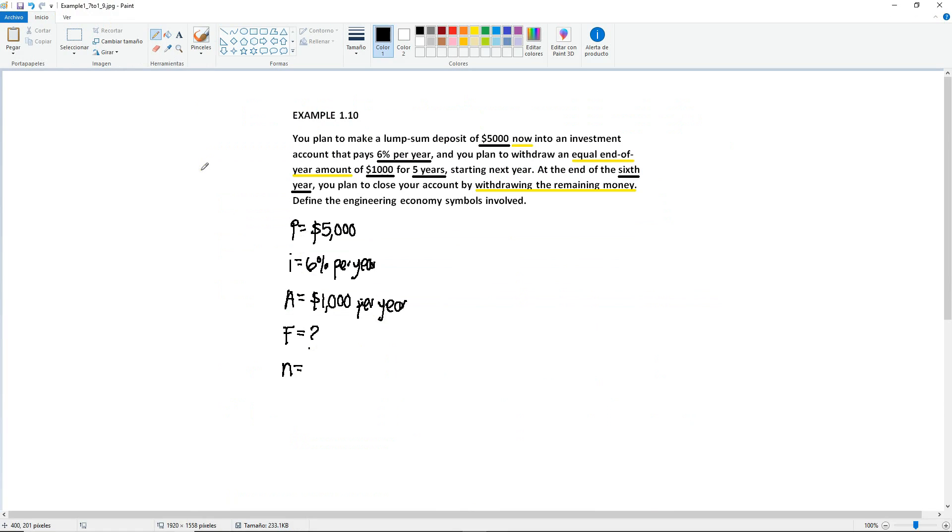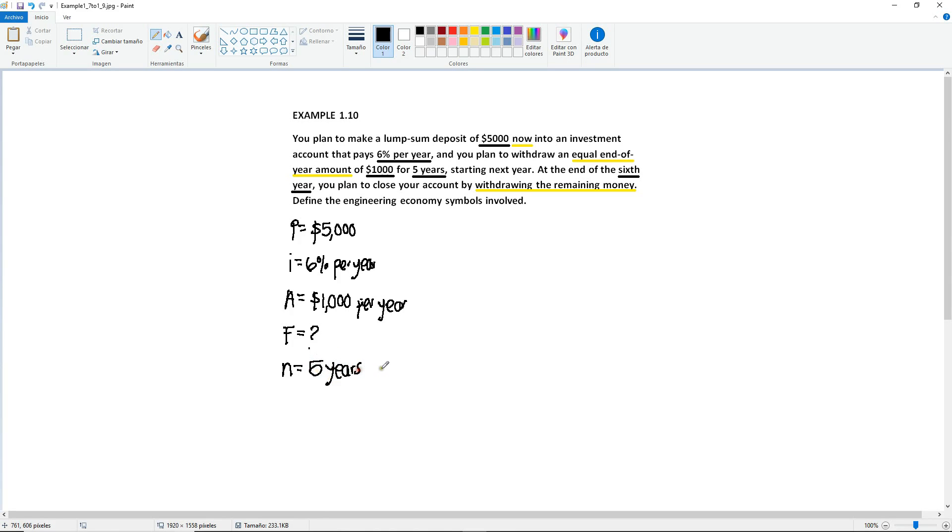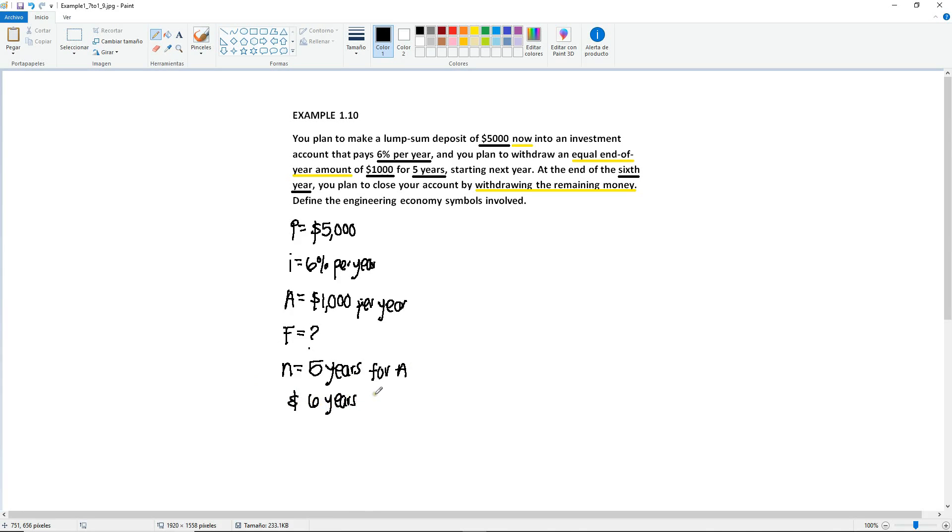When we move on to the next section, I'll come back to this and I'll explain it with a diagram that'll make more sense. But for now, just know that we're going to have an n of five years for A, because you will be withdrawing those $1,000 for five years, and we're going to have an n of six years for F, because your F will appear at the end of the sixth year when you're going to withdraw the remaining money and close your account.